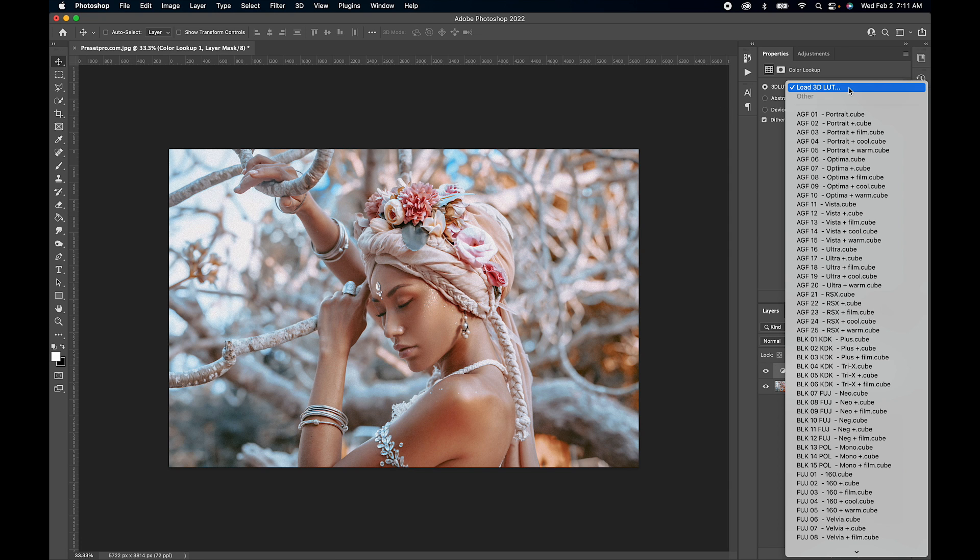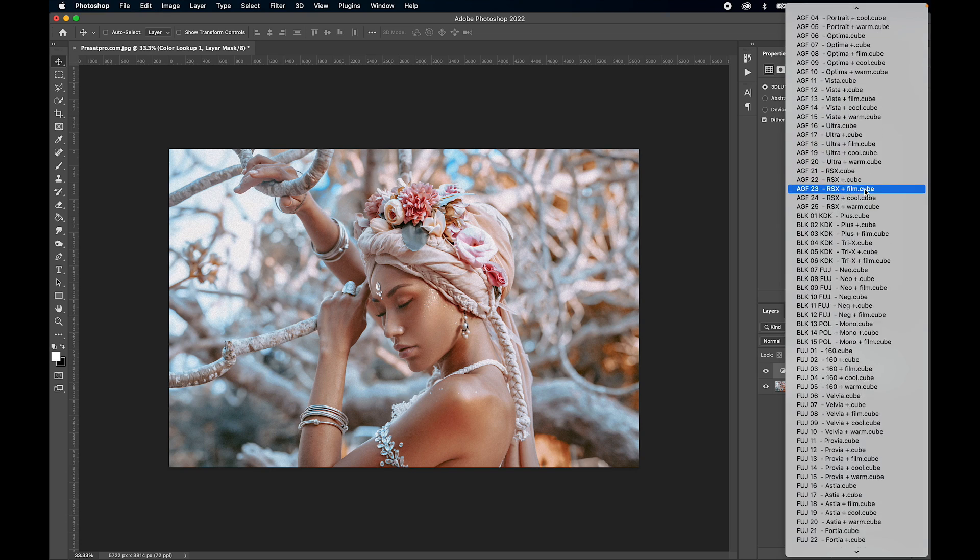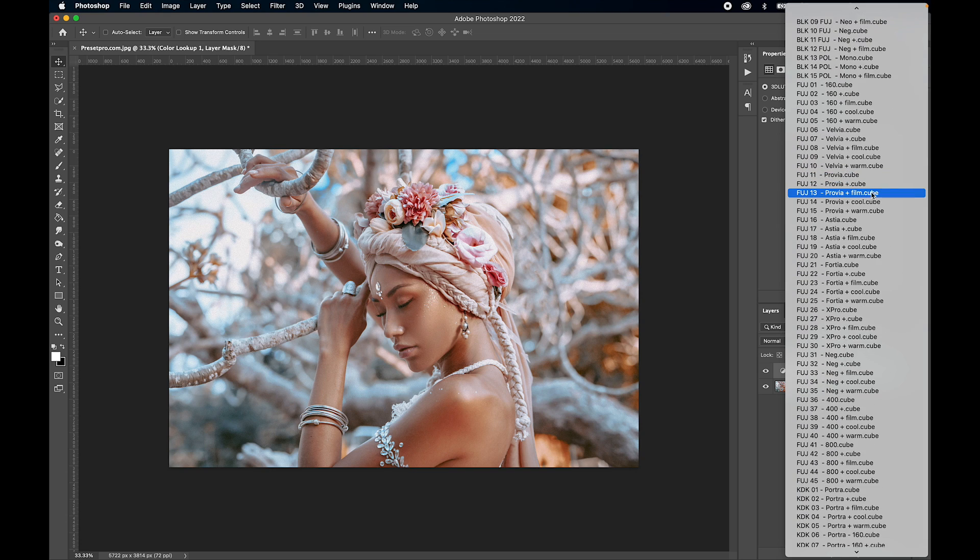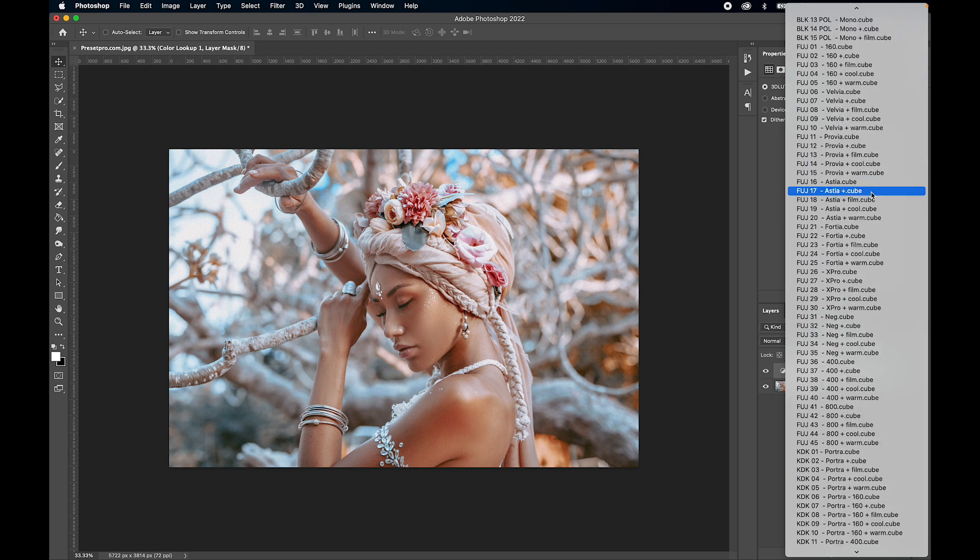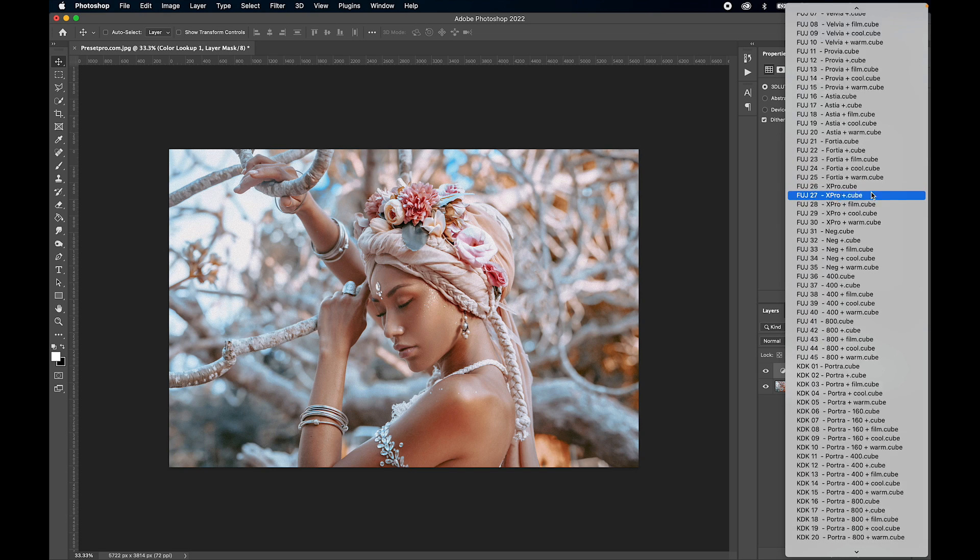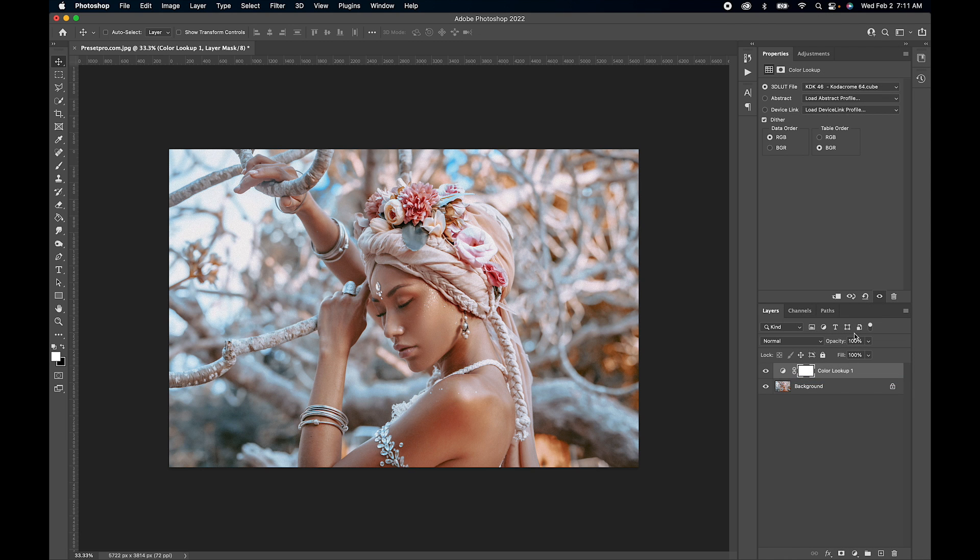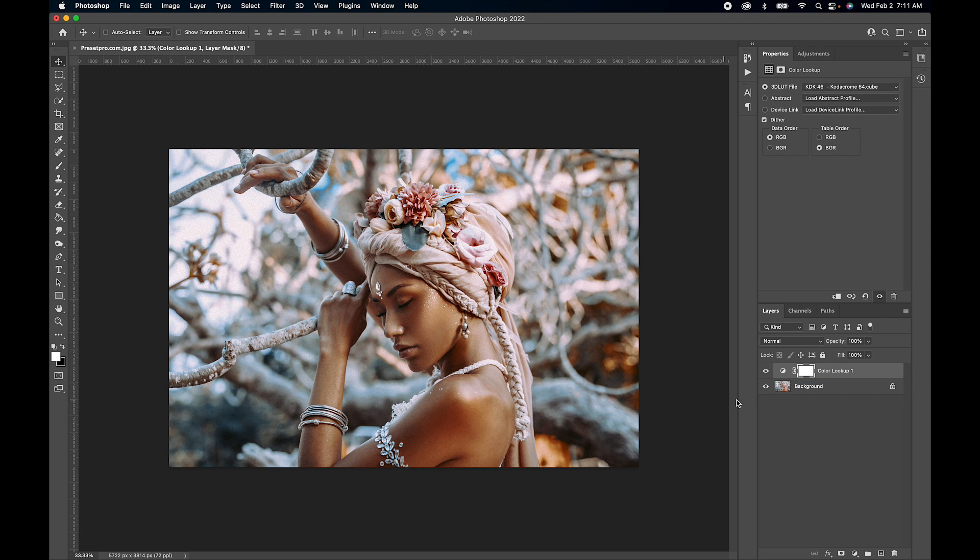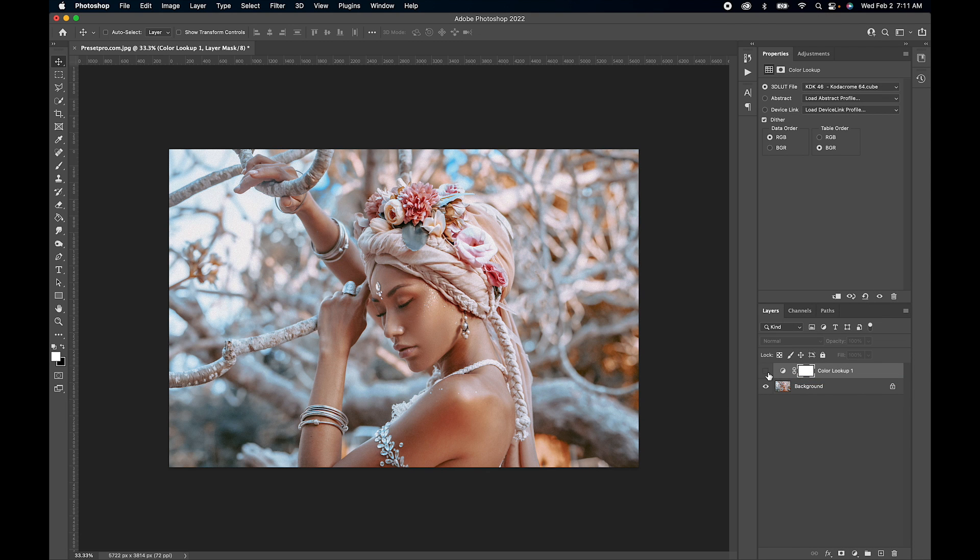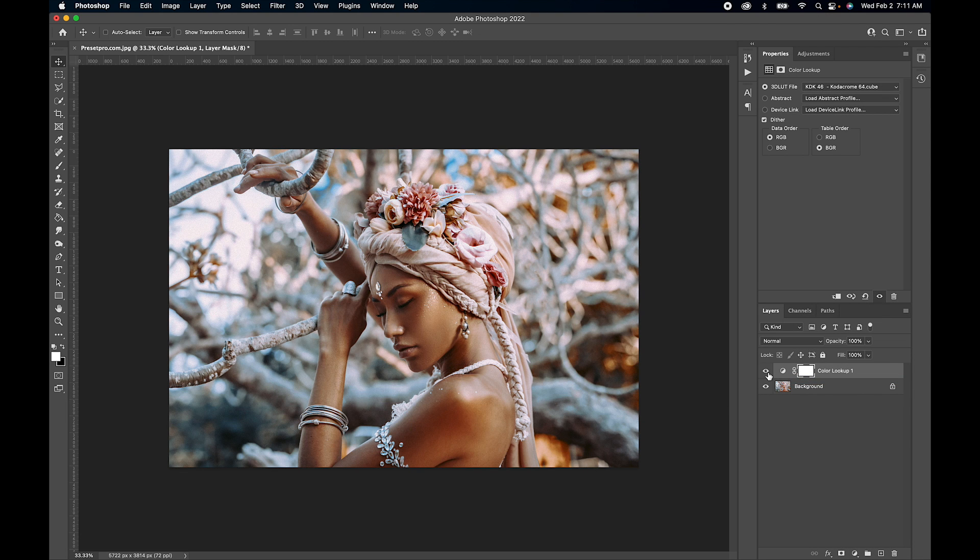We have all of our film emulation LUTs in. Let's try one out. Let's try one of the Kodachrome. There we go. There's before, there's after. You can mix and match or use different blend modes for each LUT.